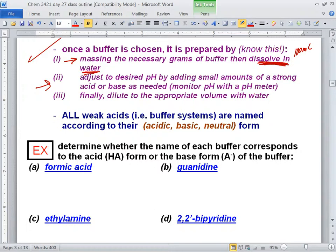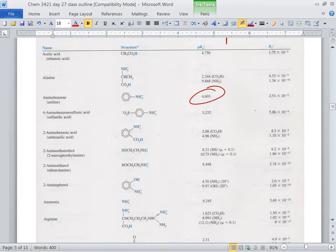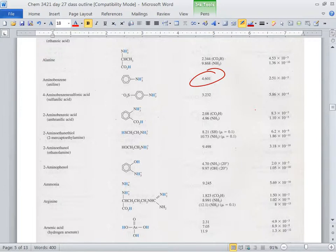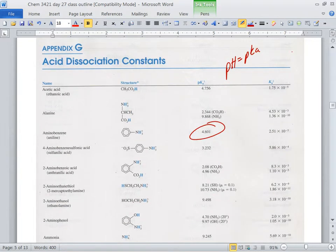All weak acid systems — buffer systems — are named according to their neutral form. Look at all these weak acids in the tables: aren't they all neutral? Some of them actually have pluses. So these are all the acid forms in the acid dissociation constant table.